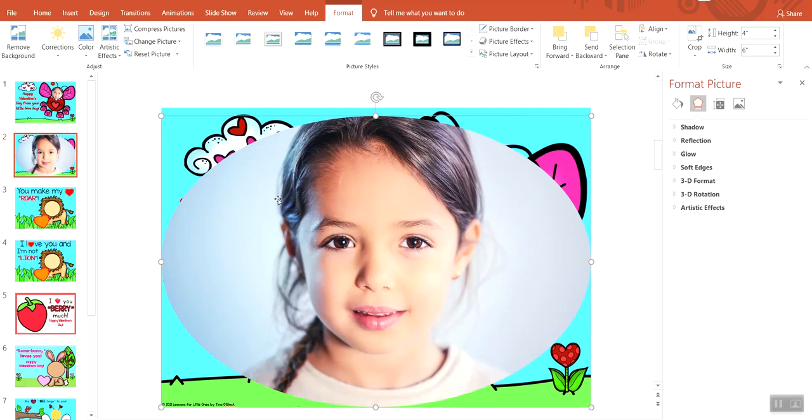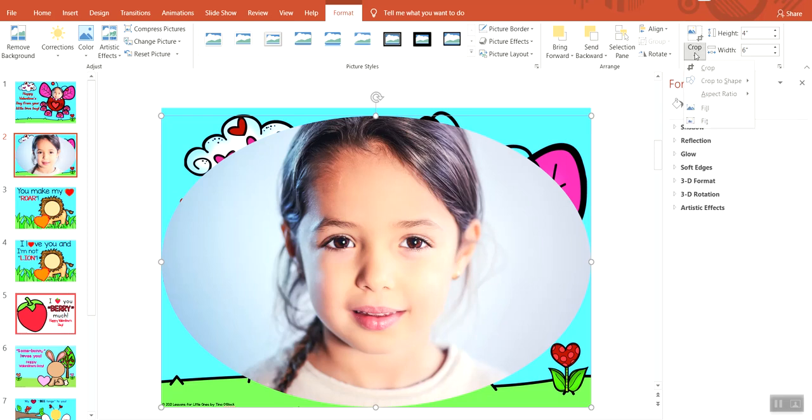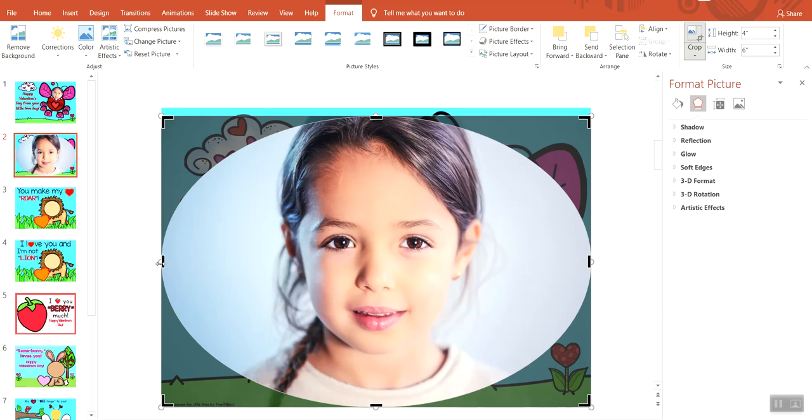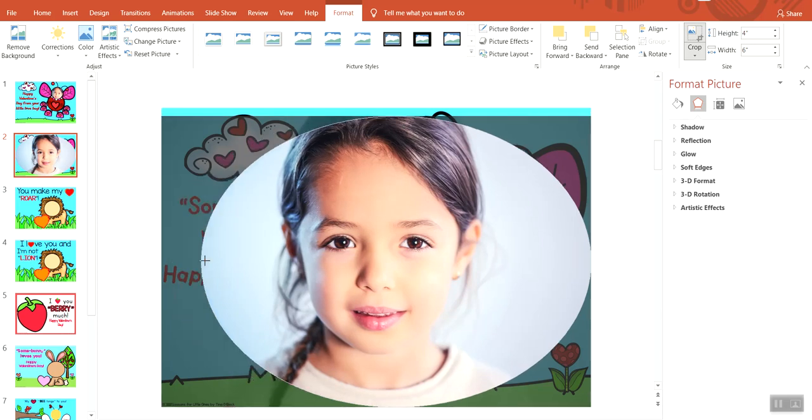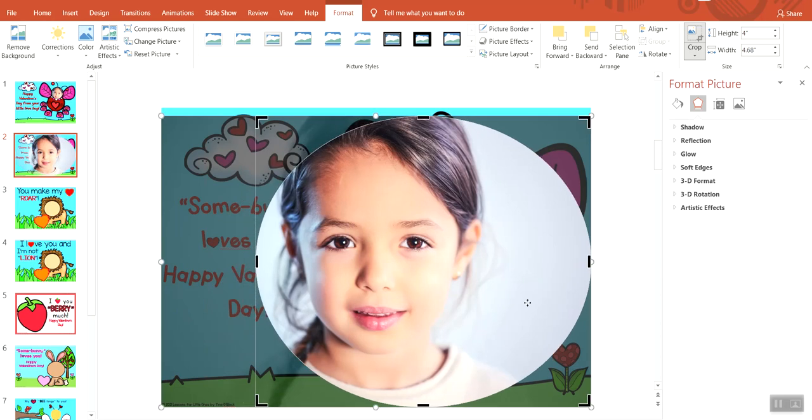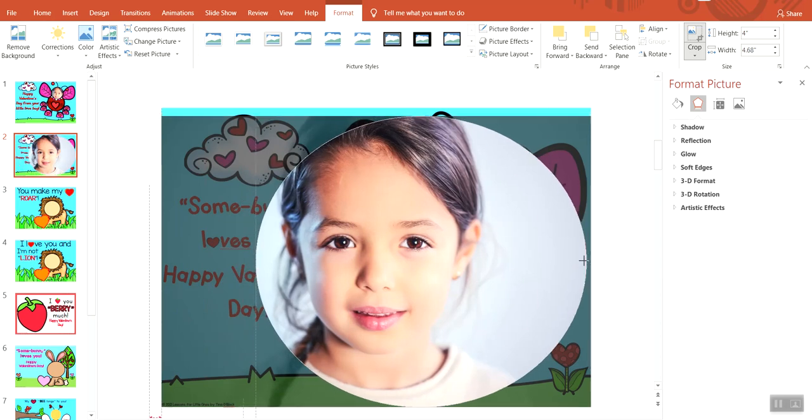We need to do further cropping, and the way you do that is you go back up to Crop, but this time you just click on Crop. You'll enter cropping mode, and you're going to use these black cropping handles to further crop your picture. You can use the side handles to push the sides in a little more, make it more of a round shape rather than oval.